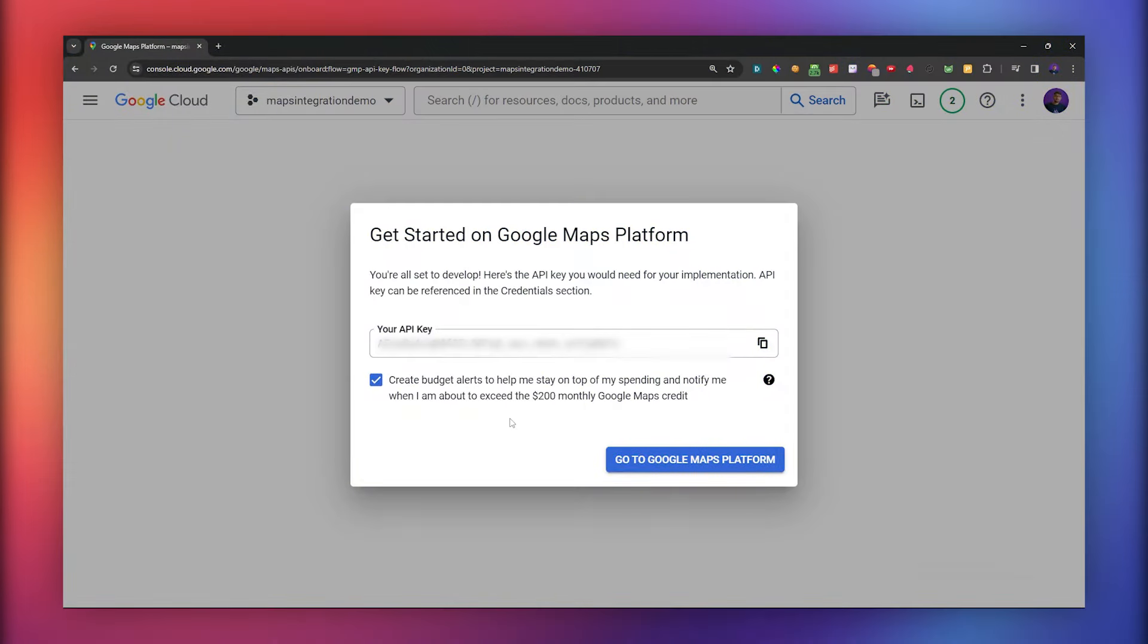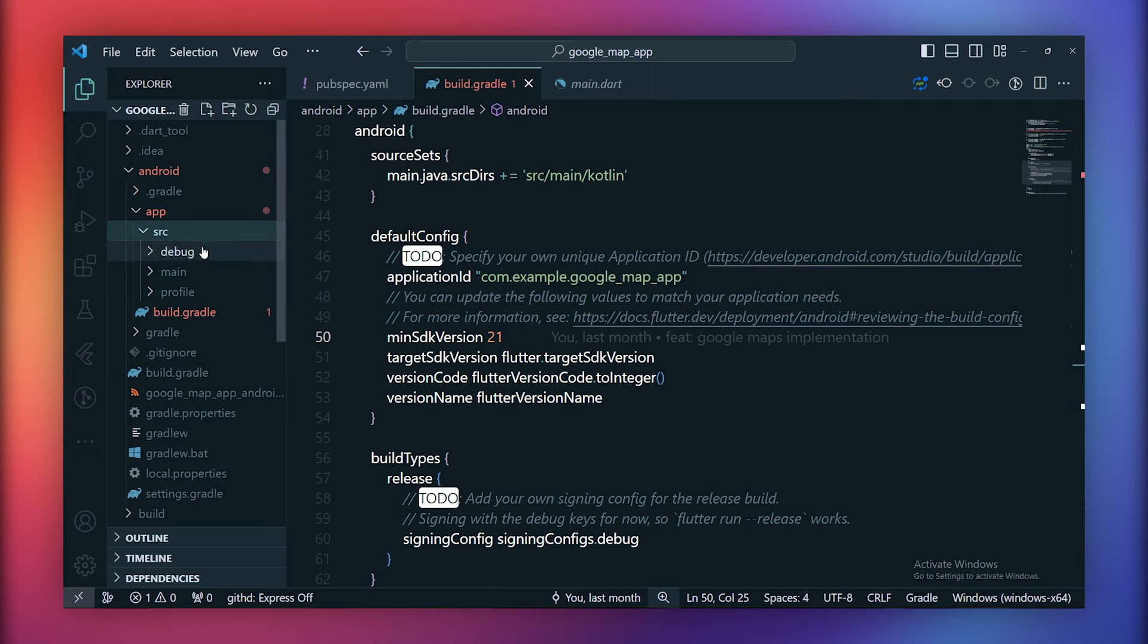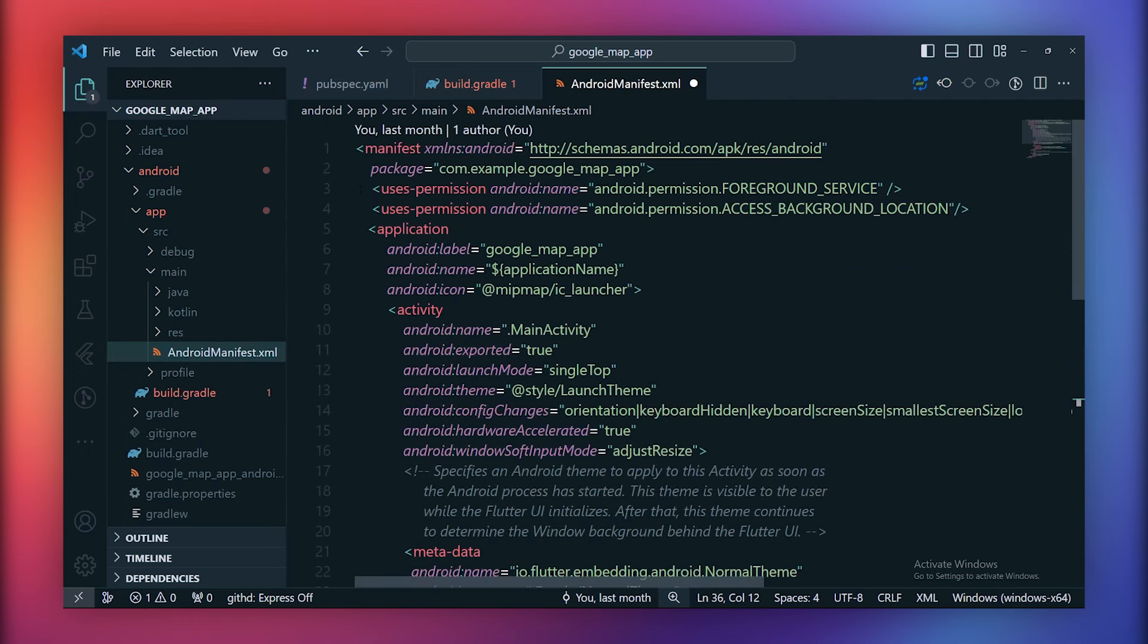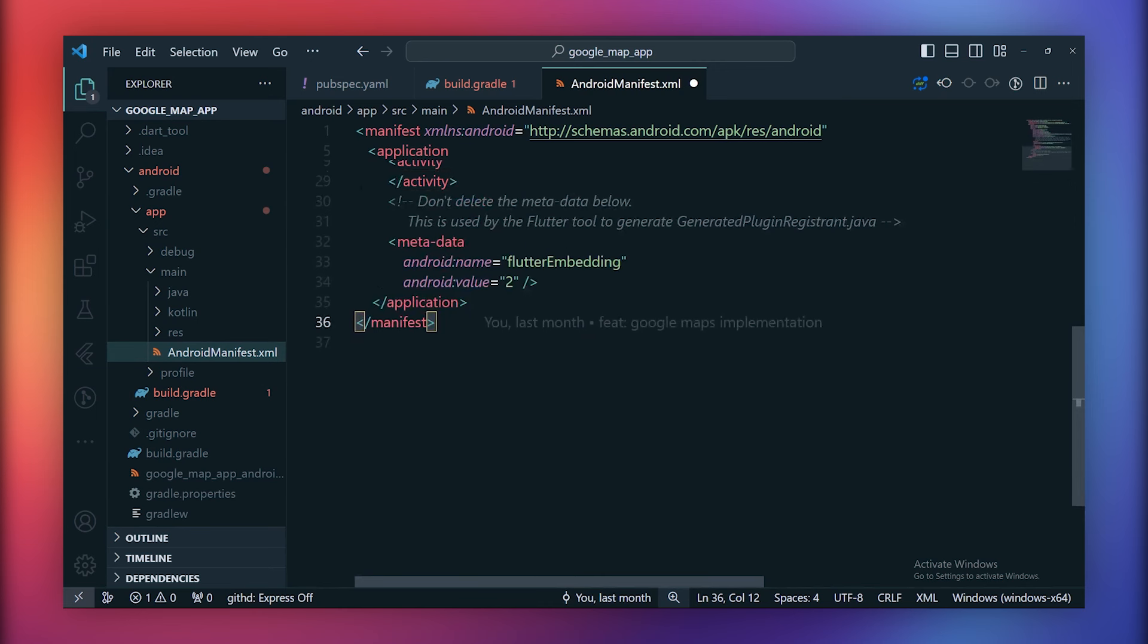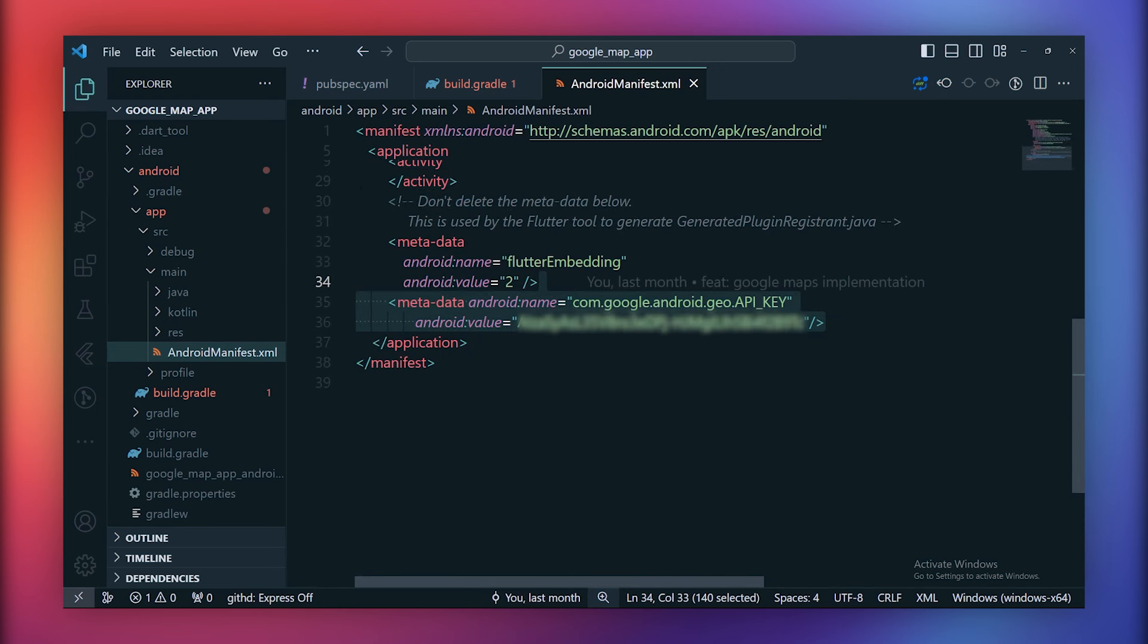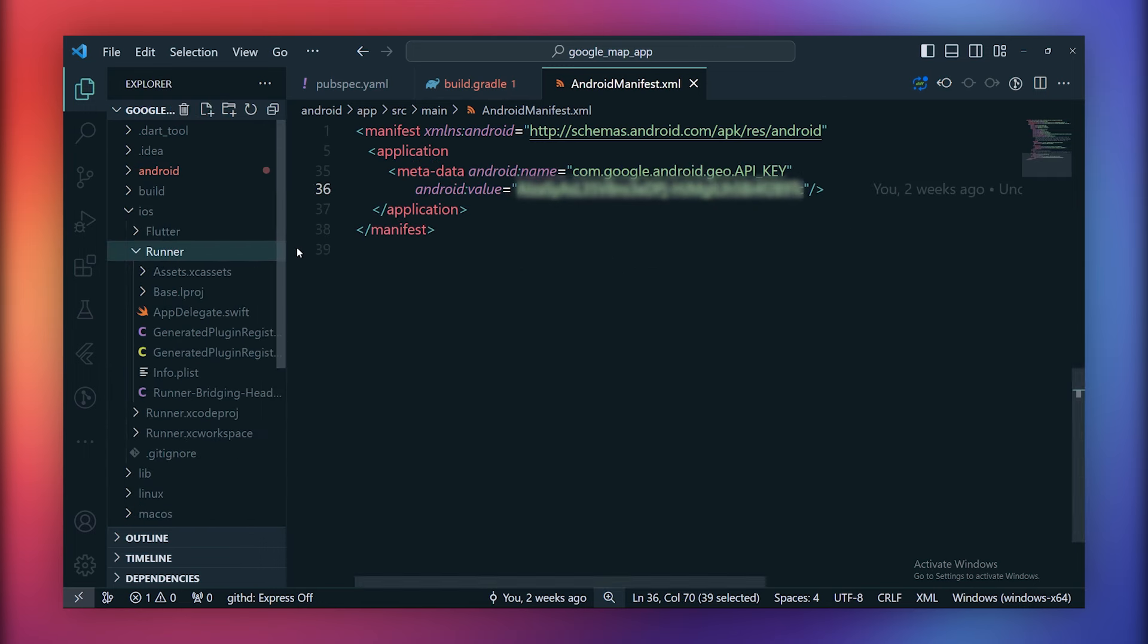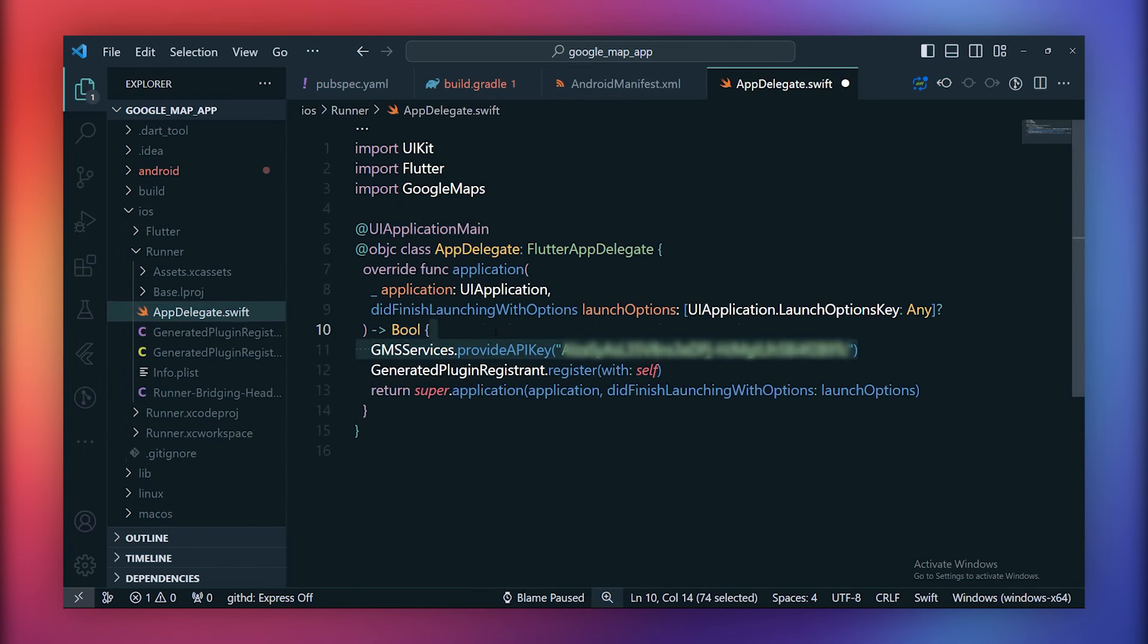Subsequently, an API key obtained from the Google Cloud console needs to be added inside android.manifest.xml file. To accomplish this, open android.app.src.main and locate the android.manifest.xml file. Insert the following code within the application tag. Now let's set up the API key inside iOS. Navigate to ios.runner.appdelegate.swift and add the following code.